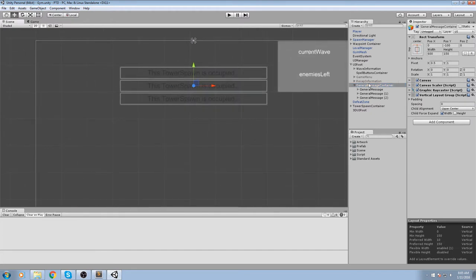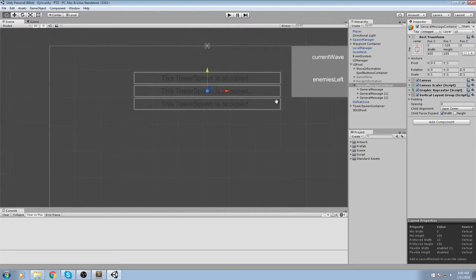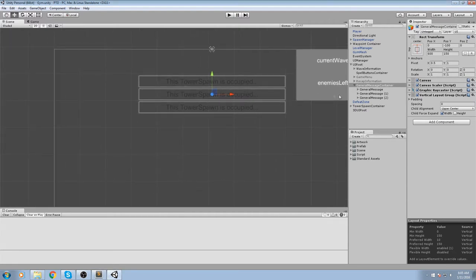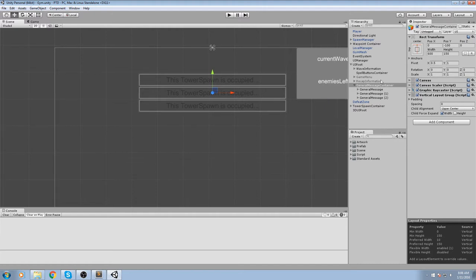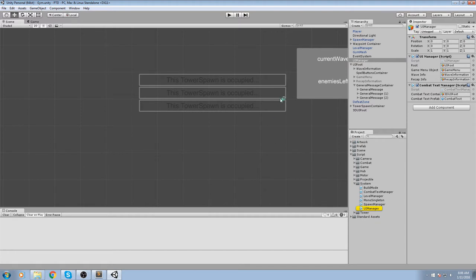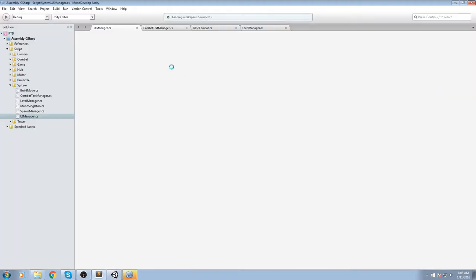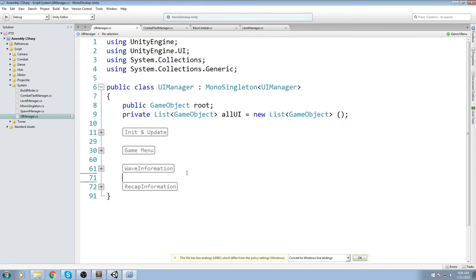Now we need to code this up. We'll have a function we can call from anywhere using the UI manager instance. This function is going to set a message inside that general message, set the color, and also set a duration — because we want to show the message for a certain amount of time and not leave it there forever. Let's open up the UI manager script.